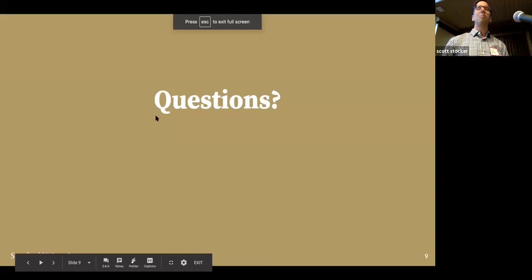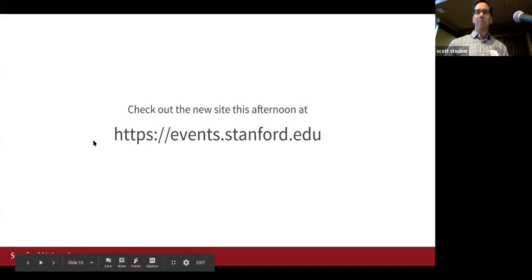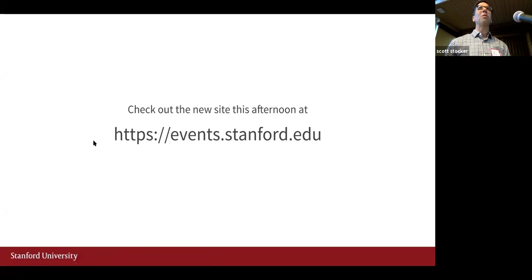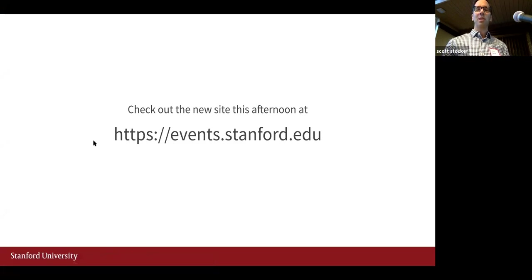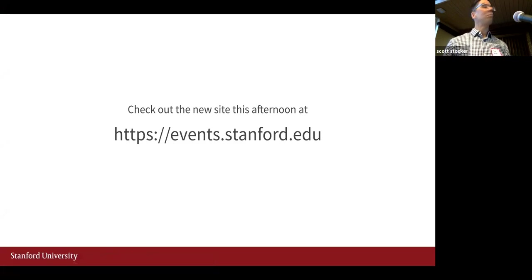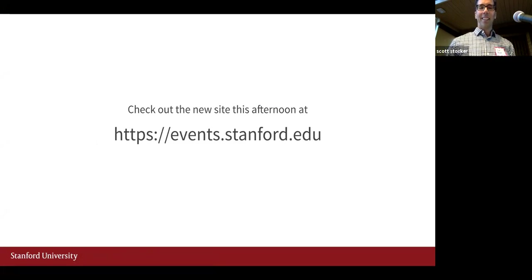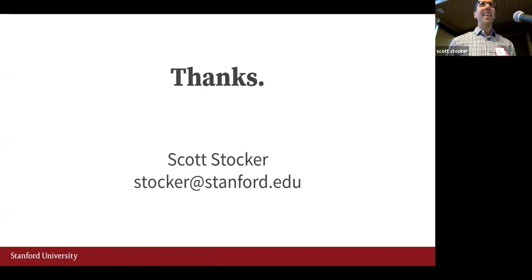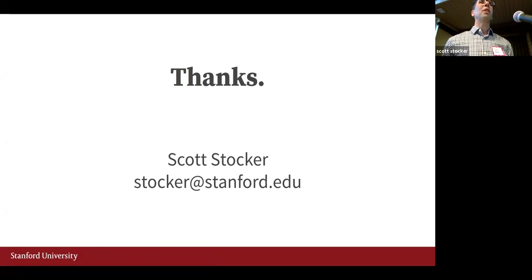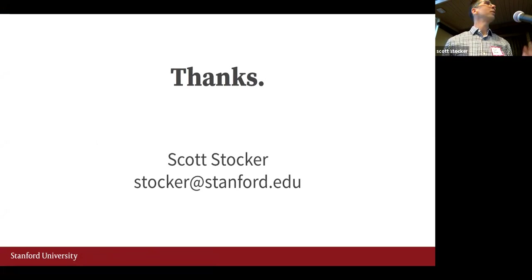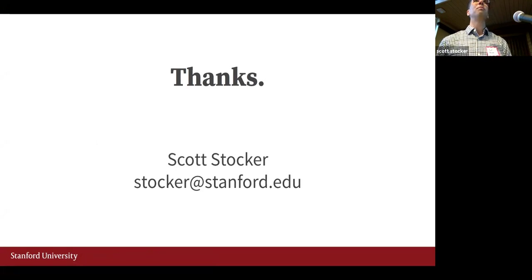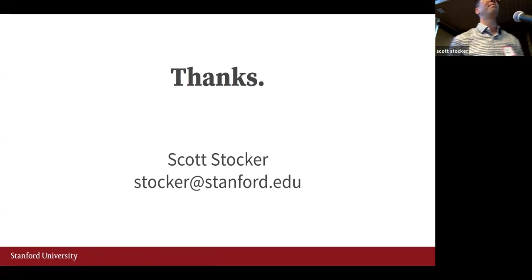Well, I'm happy to answer other questions. People can have a little bit longer break before lunch. Check out the new site this afternoon. And if you've come up with any other questions, I'm happy to answer. You can reach me at email too. Thanks very much.